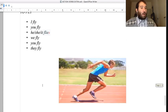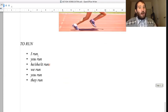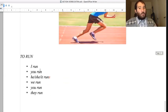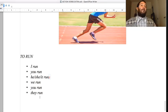The last one is 'run': I run, you run, he/she/it runs - we run, you run, they run.